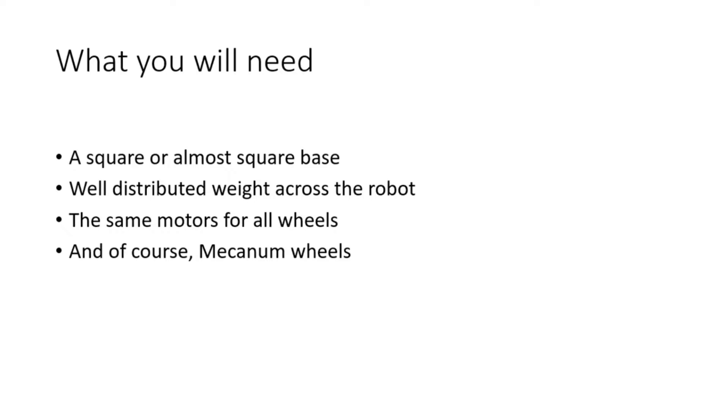This is because we don't want to put more pressure on one wheel than we do on another because that will cause the robot to turn as it strafes. If everything is the same in our strafing then it is less likely to turn while it strafes or become inaccurate with its distance.